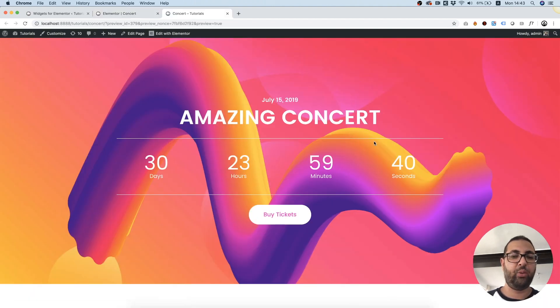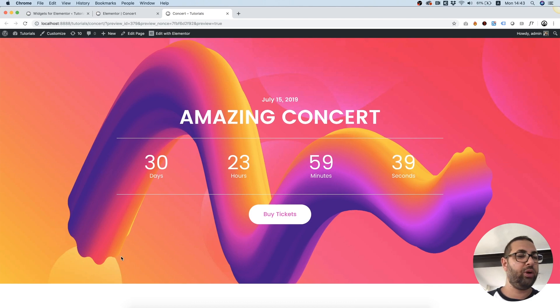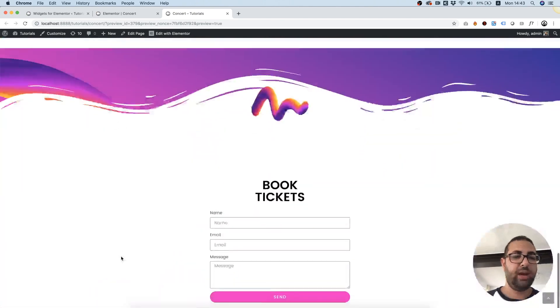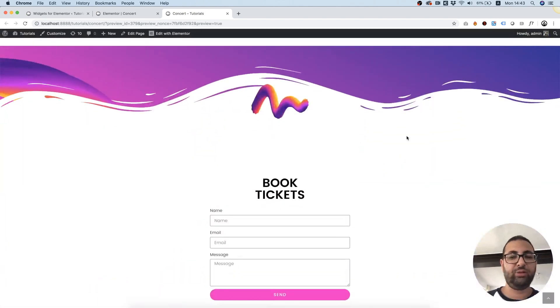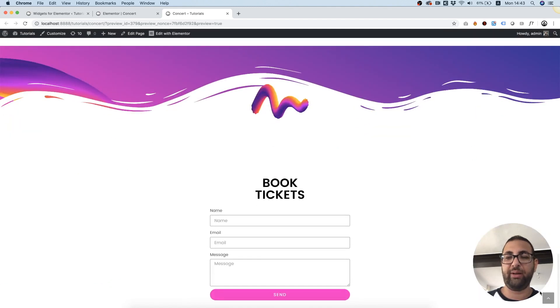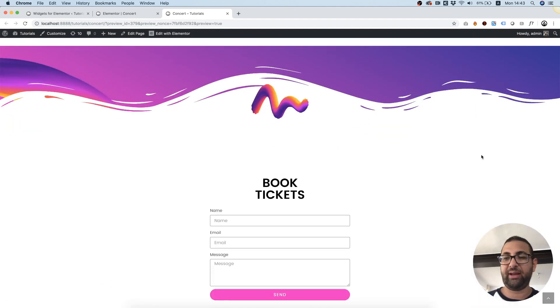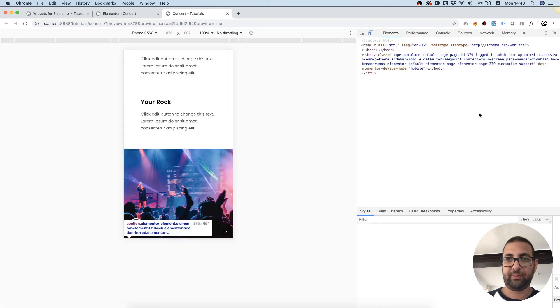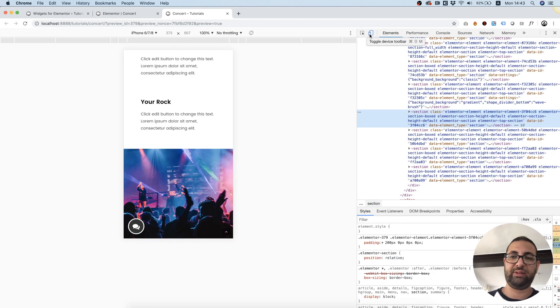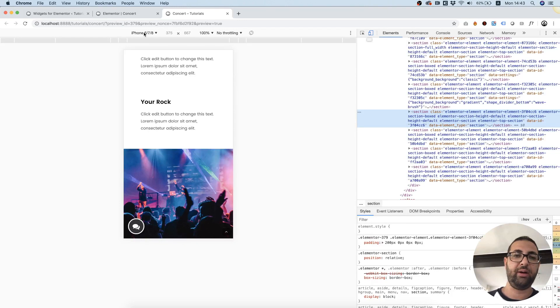Now we're not seeing the button yet. And what we need to do to see the button is view this in mobile view. So I'm going to click right click inspect.